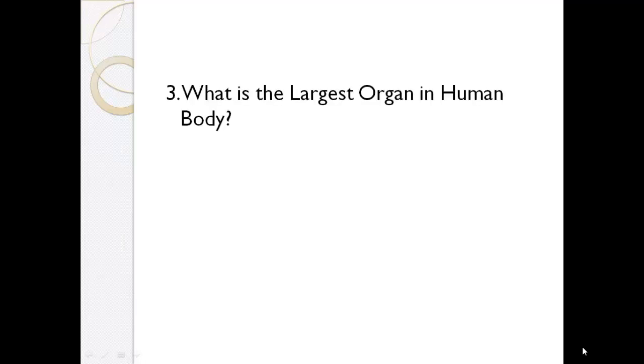What is the largest organ in human body? Skin.